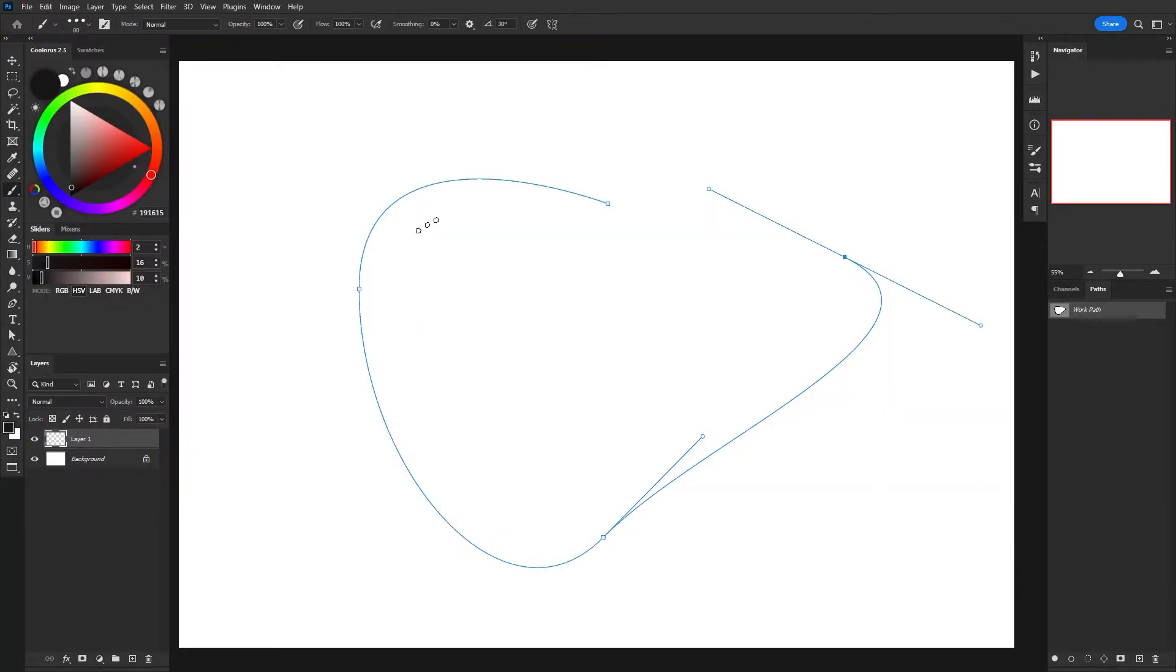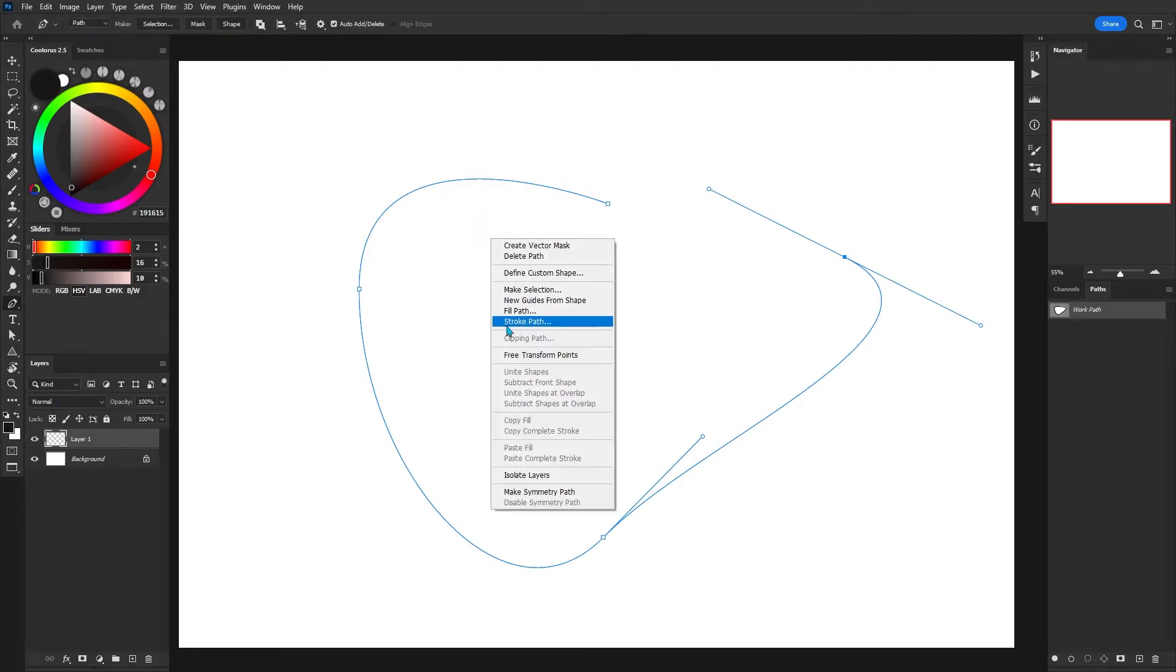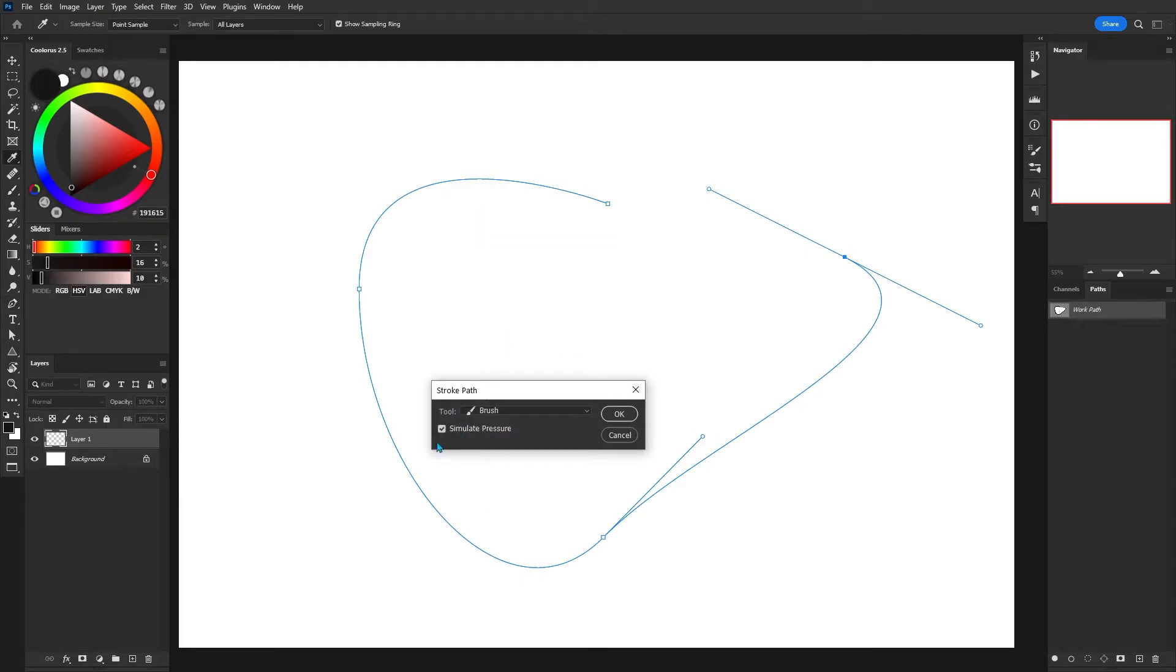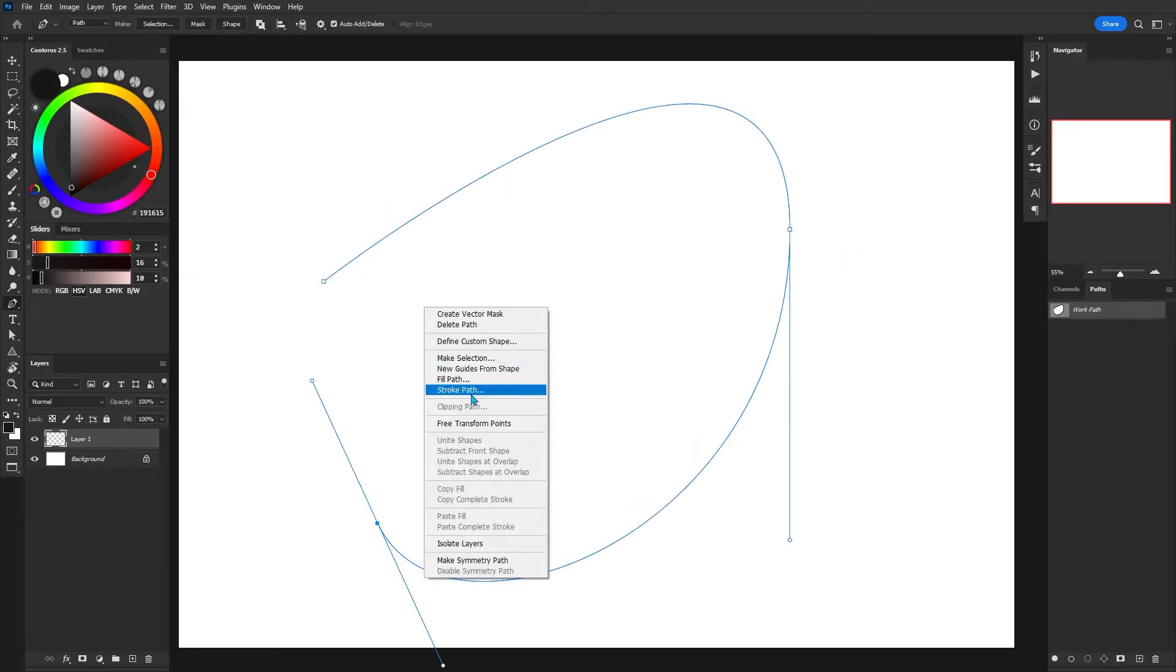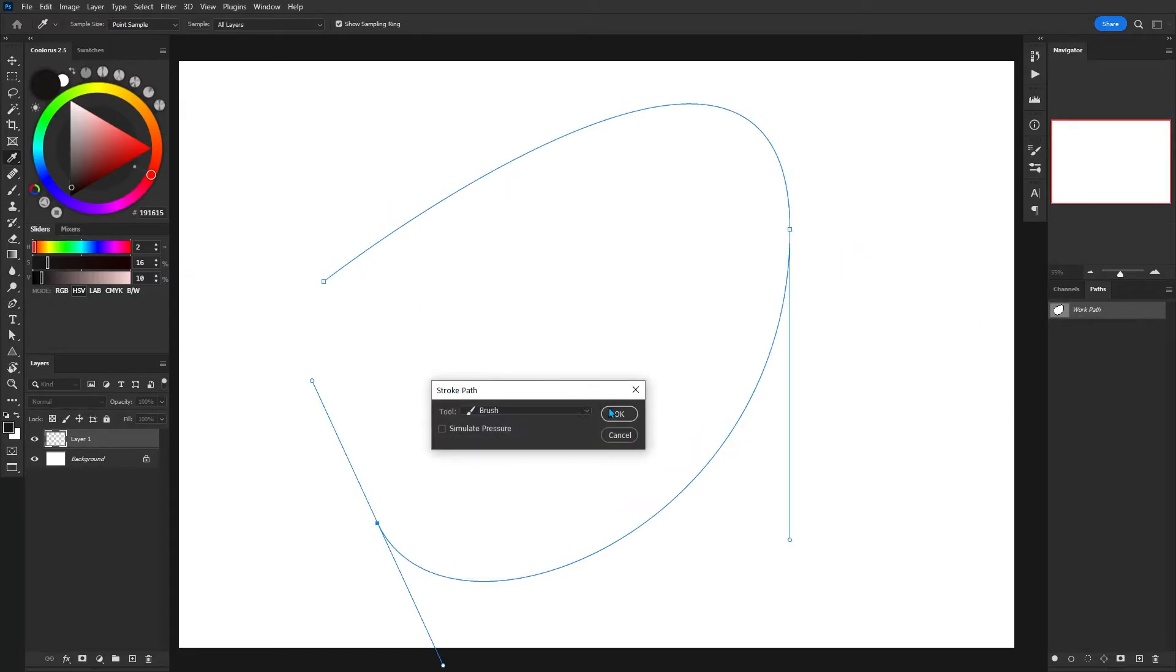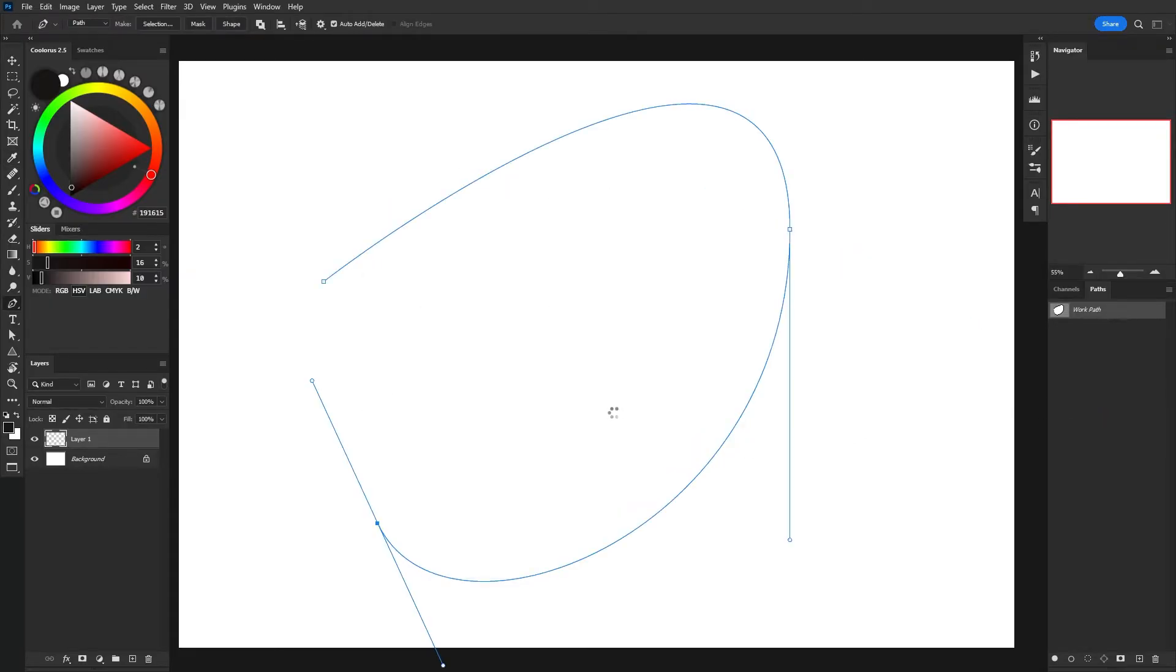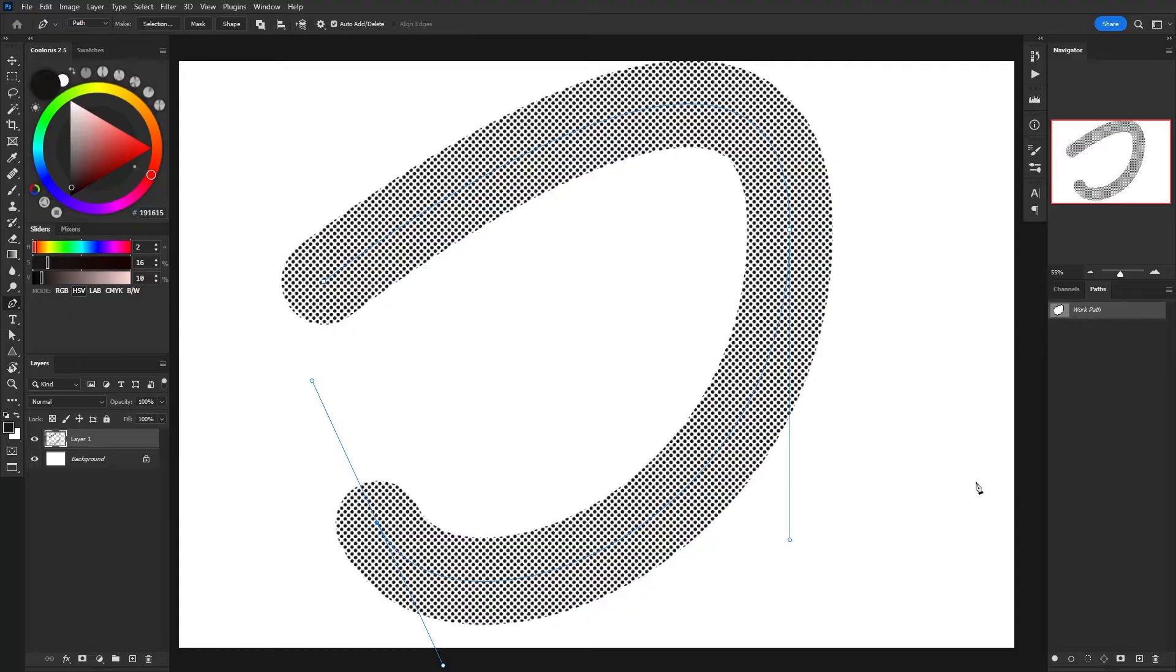Right now I've got a very basic rake brush and if we go ahead and use stroke path, you can see the interesting results that we get. The same can also be said for this really awesome halftone pattern that I have.